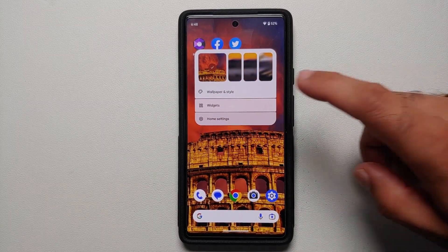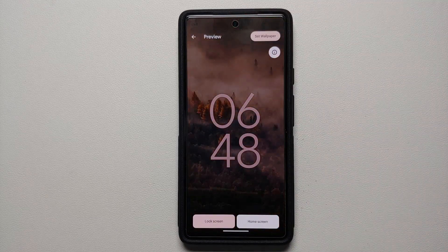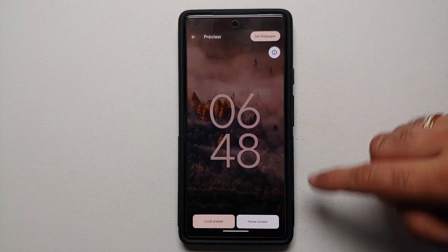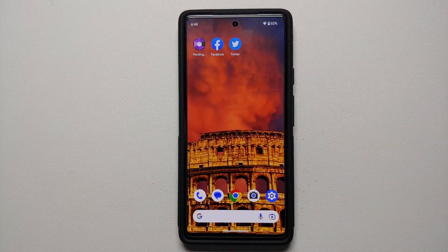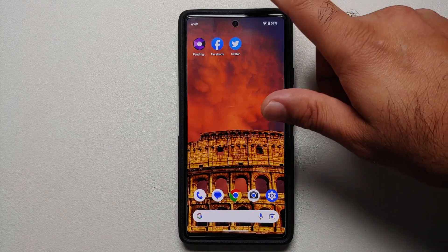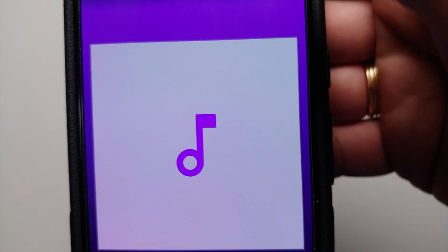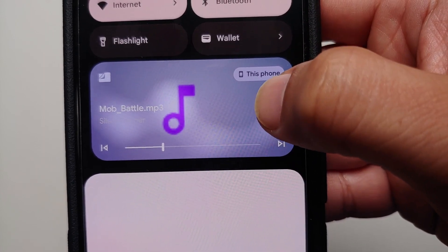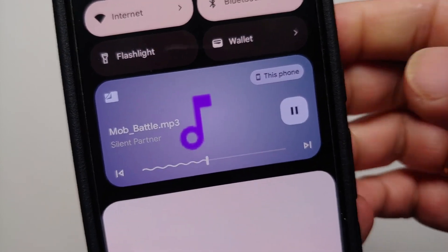If you press and hold on the home screen, go into wallpapers and style, and try to change a wallpaper, the preview is now displayed in full screen. You can switch between lock screen and home screen preview, and once happy just tap Set Wallpaper in the top right. Next, in Android 14 Beta 1, the quick settings media player now shows a shimmering effect every time you interact with it — pausing or playing triggers the shimmer, and the album art also has a continuous shimmering effect.